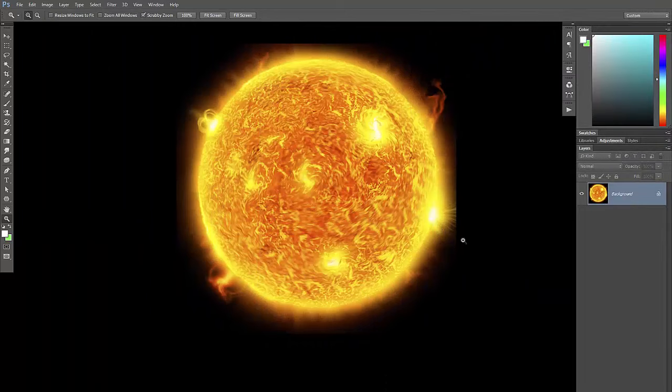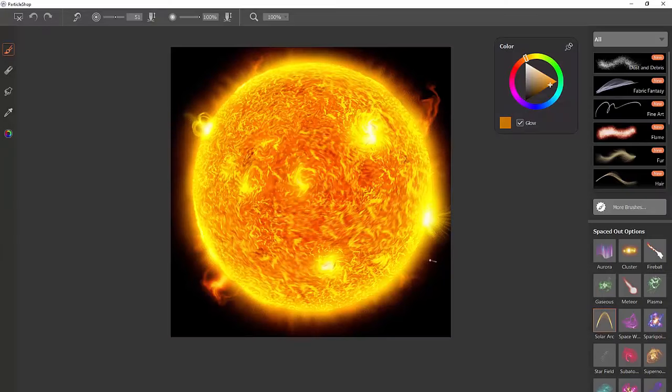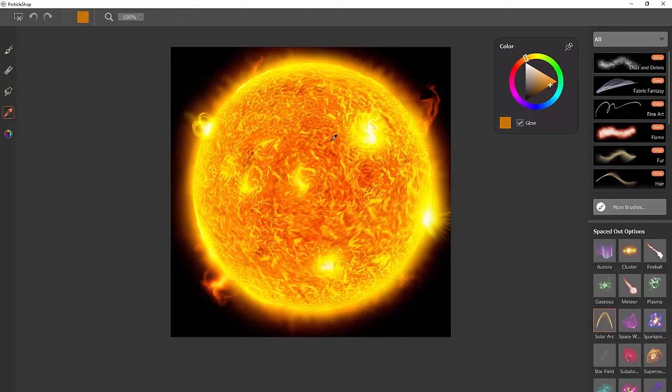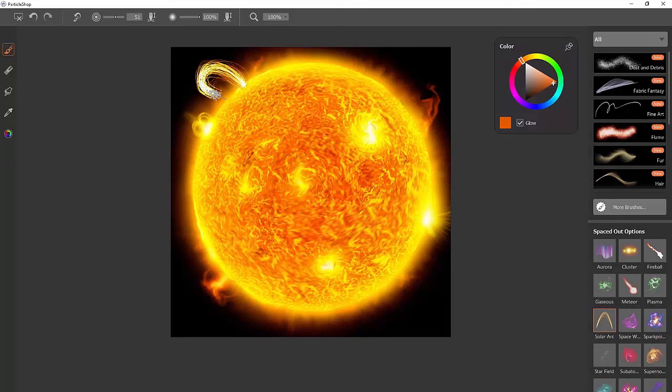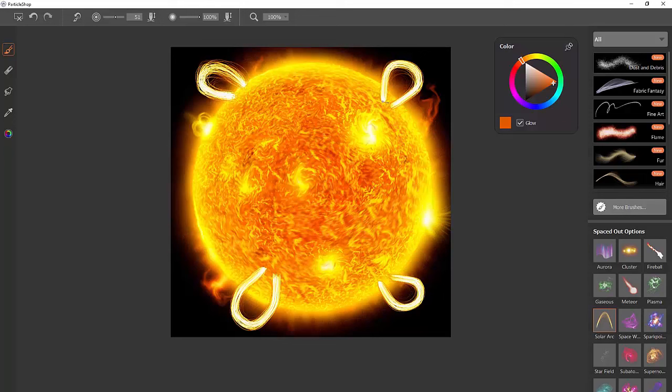For the next effect I'm going to use this star painting that I created. I'll duplicate that layer. Inside particle shop I'm going to select solar arc. I'm going to use the color sampler tool to sample one of these orange colors, go back to the brush tool. Now I'm not going to go into the details of why this phenomenon occurs in nature, but the sun does have some magnetic anomalies that are called solar arcs where material comes up from the sun and then goes back into it.